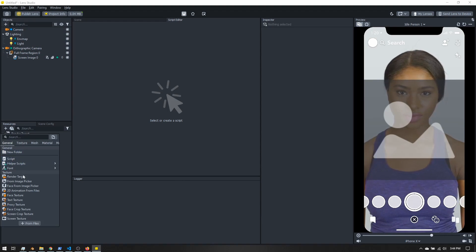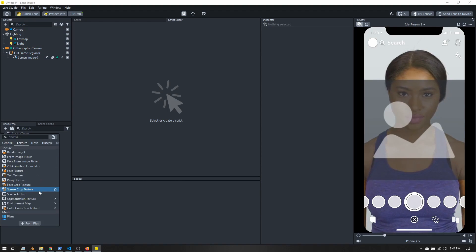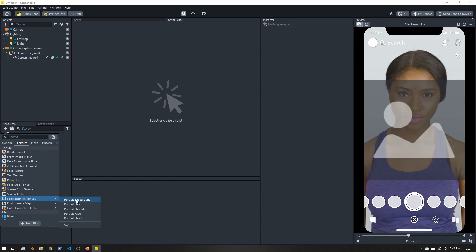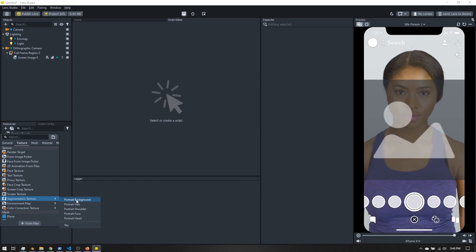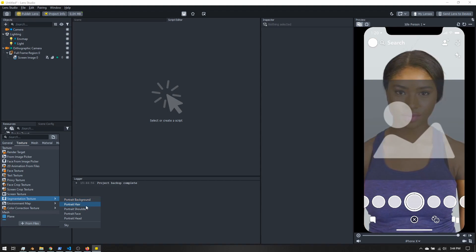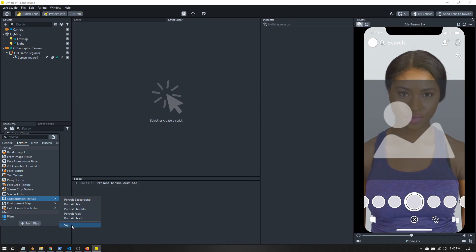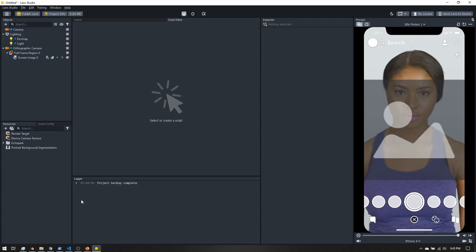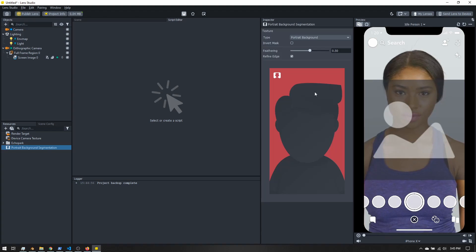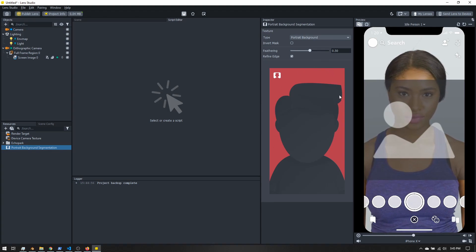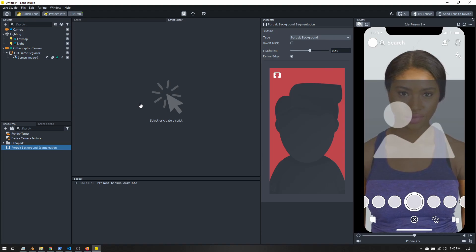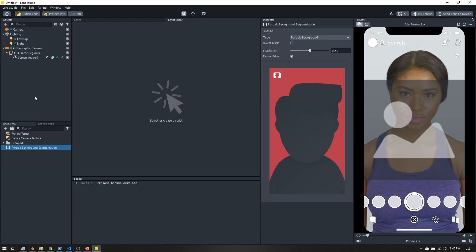In the resources panel we need to add a segmentation texture. Segmentation is how Lens Studio cuts and separates objects, and we can choose the background, hair, shoulder, face, head, or sky. In our case we want portrait background — clicking on it shows us the person and the background separated.